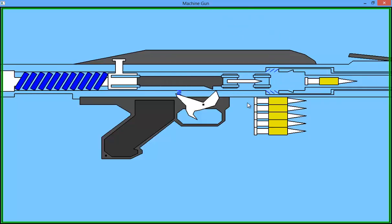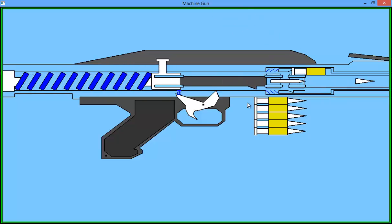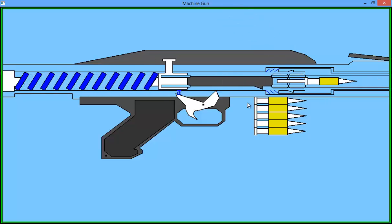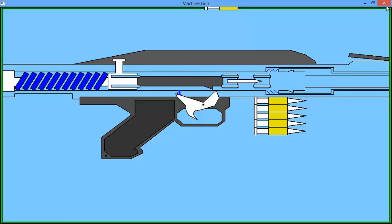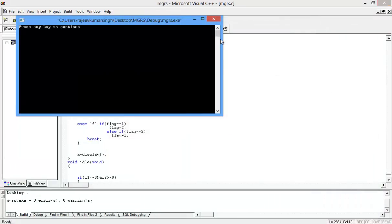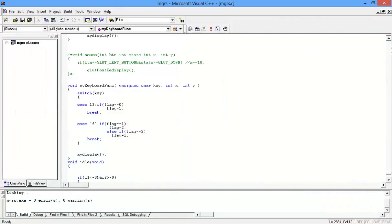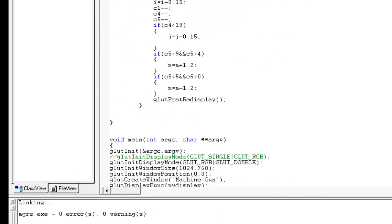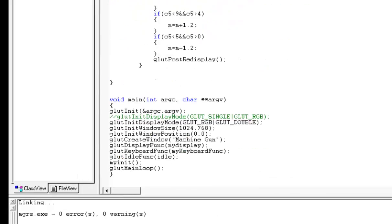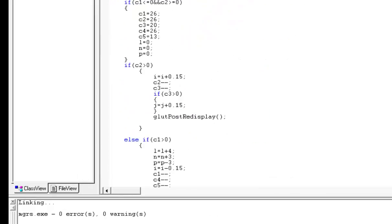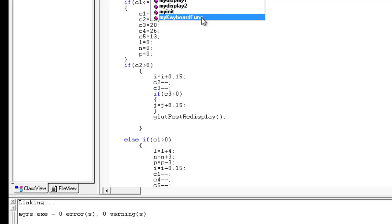And instead of capital F, you press small f and it starts. So you can easily change any key to start firing the machine gun. Similarly, instead of using the keyboard, you can use the mouse also. For that, first we will go to the keyboard function.